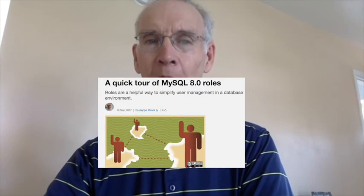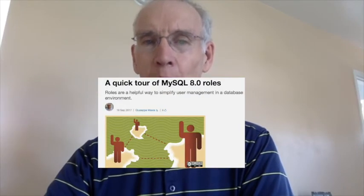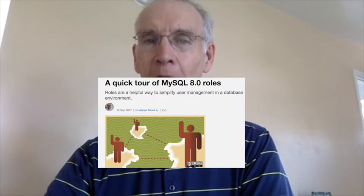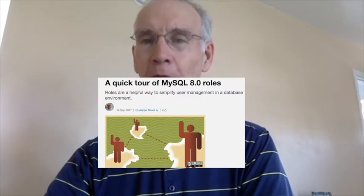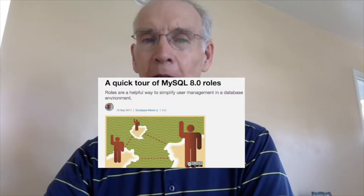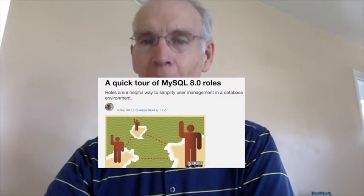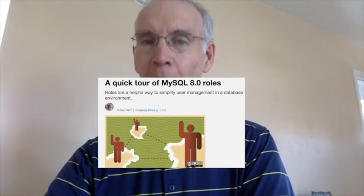At number three, a quick tour of MySQL 8.0 roles. Giuseppe Maxia, a software explorer at VMware, explains how roles has facilitated increased security for MySQL database managers, but at the same time present a new series of challenges too. He's included a discount code in the article for his upcoming talk at Percona Live that you won't want to miss.